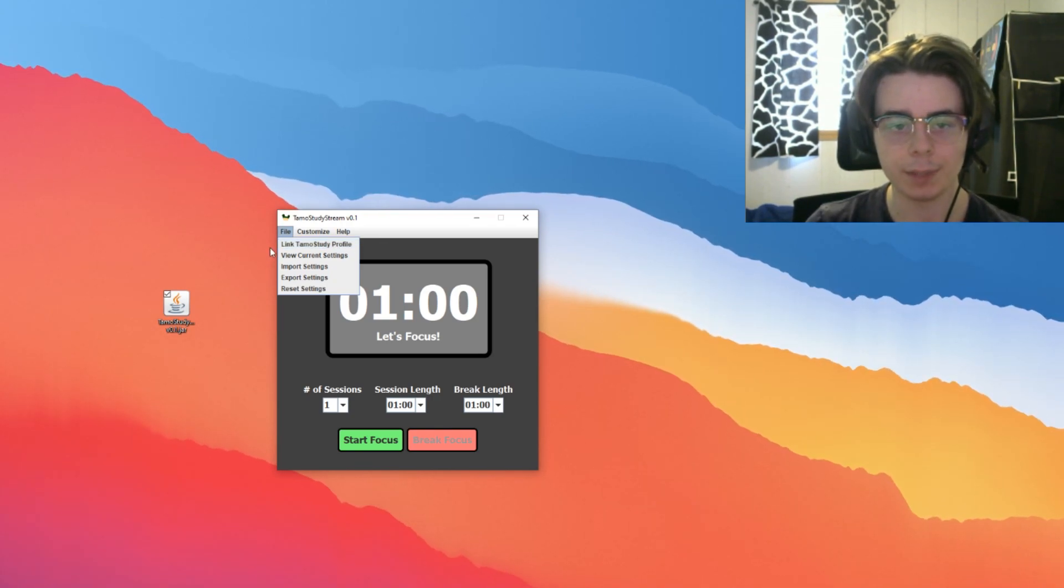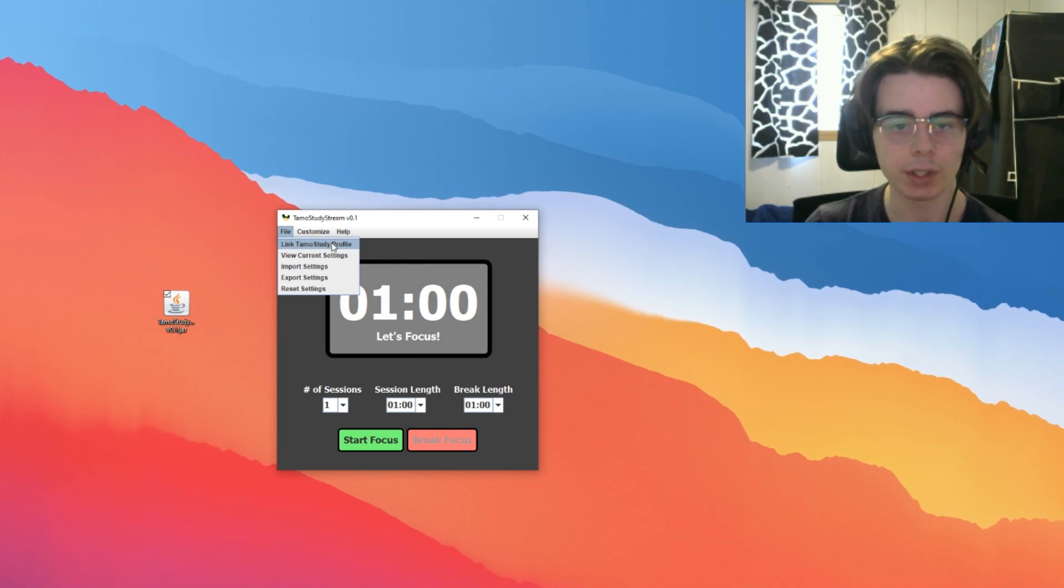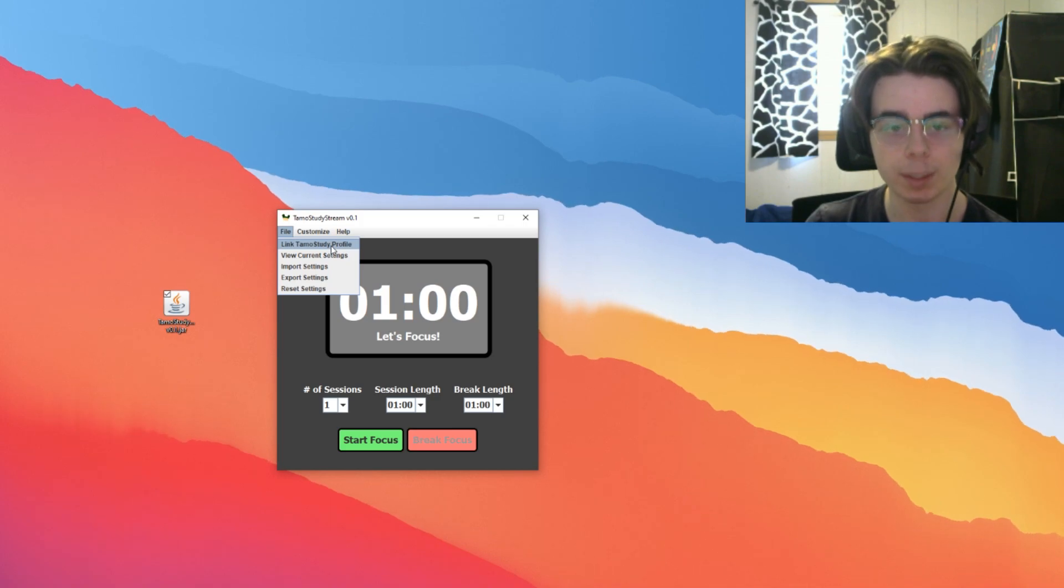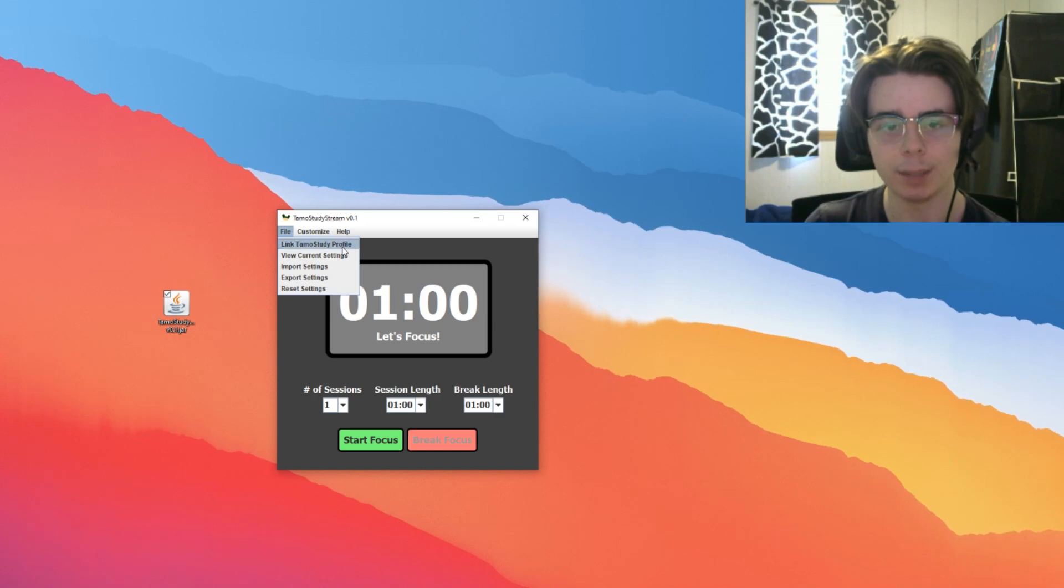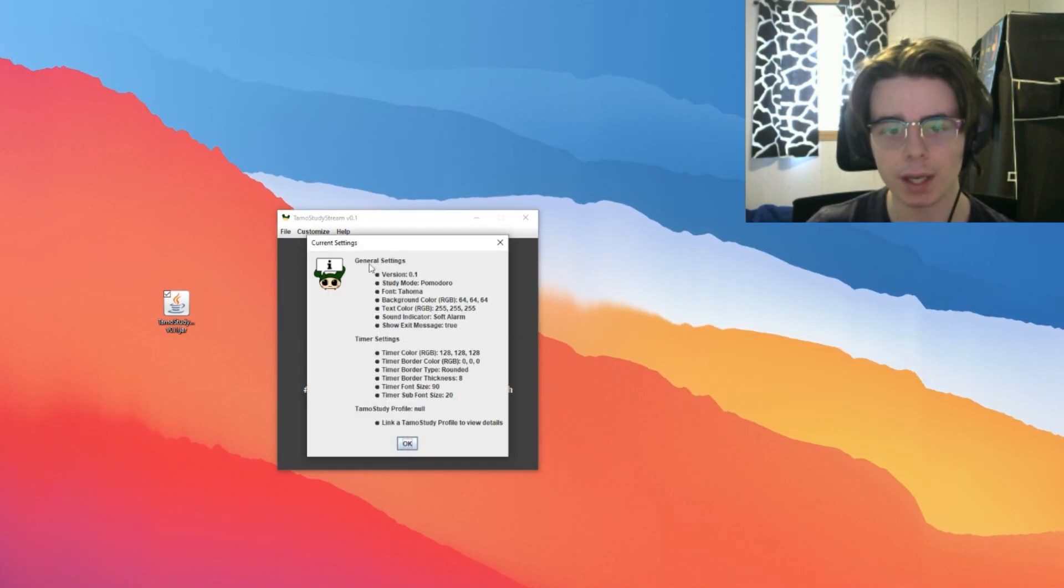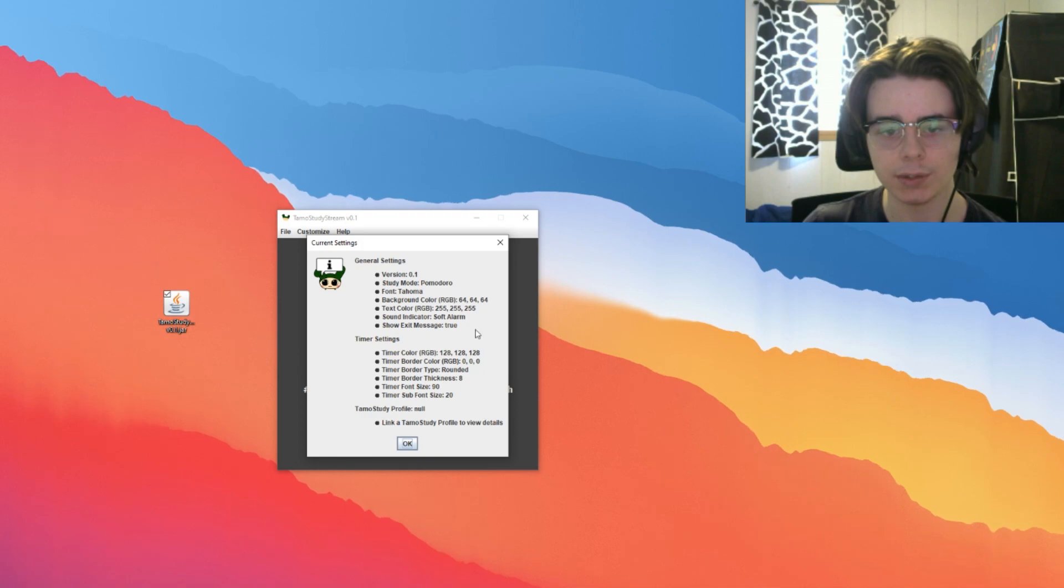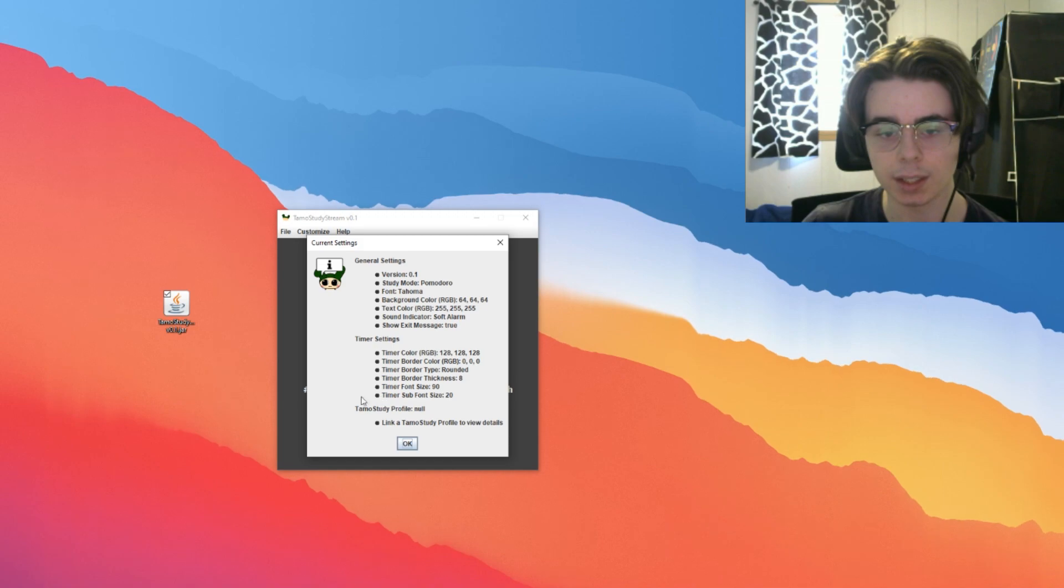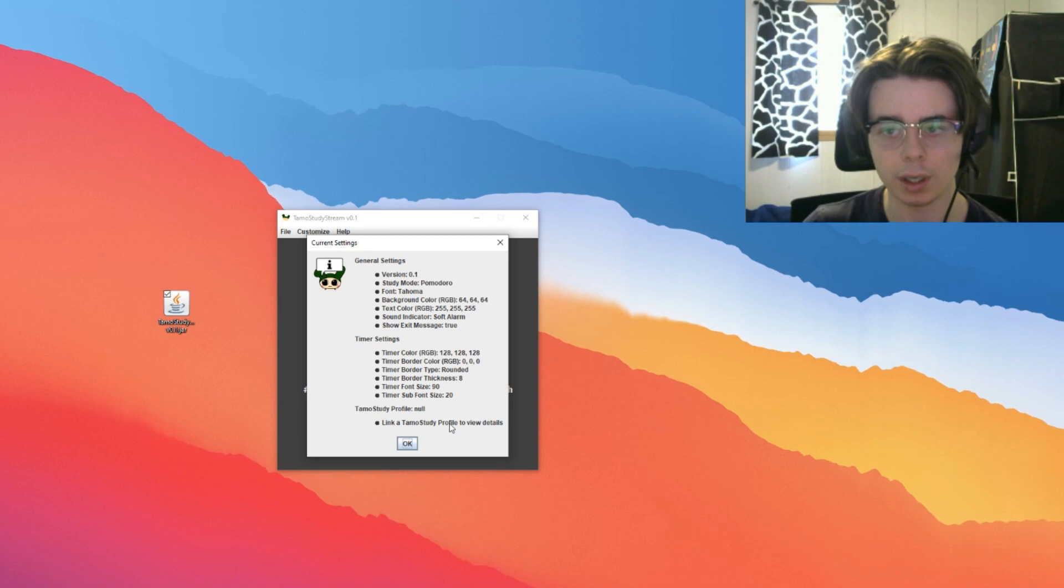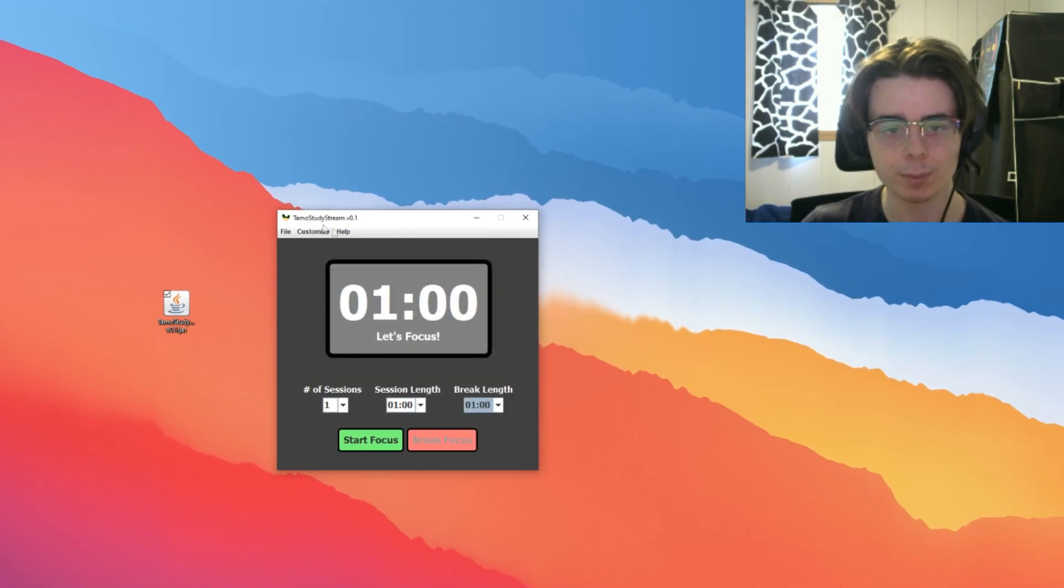Essentially, if you use Tomo Study outside of doing other things, you use it as your primary study timer, you can link your Tomo Study Profile to Tomo Study Stream and still receive Tomo tokens for the sessions that you do using this app. That's very convenient. Right here is View Current Settings. We can see the settings that this application is currently utilizing. We can see the general settings, our timer settings, and last but not least, we can see our Tomo Study Profile. When I actually get a Tomo Study Profile here linked, you'll see more information on that Tomo Study Profile. I'll do that towards the end of the video though, just so I can show off the timer customization.